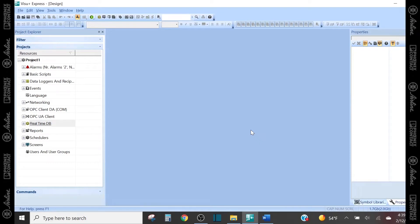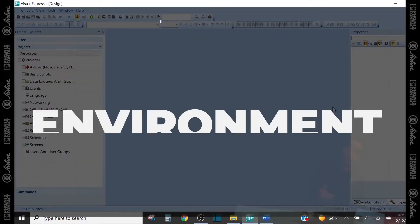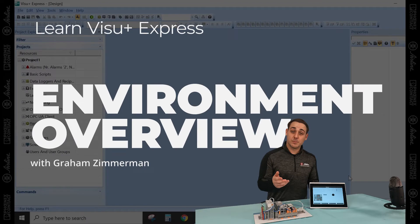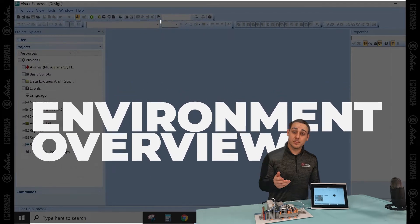Now that we've created our first project, I want to go over the VisuPlus Express environment as a whole and touch on the windows that you'll be using while creating your HMI screens.